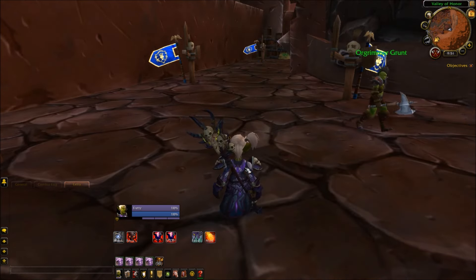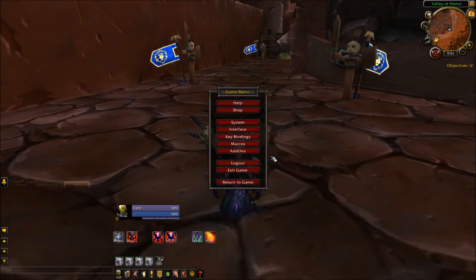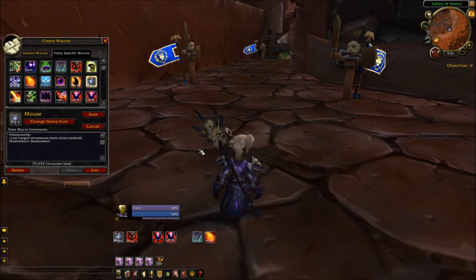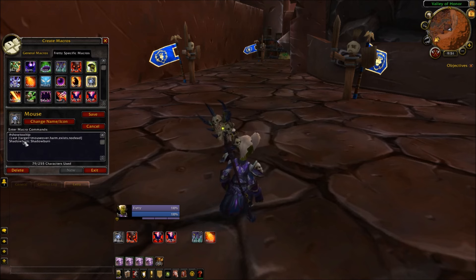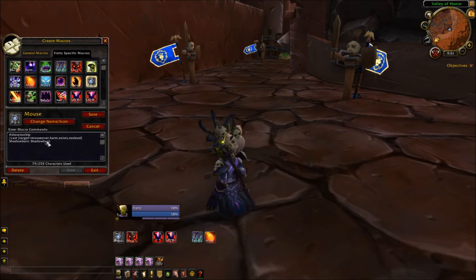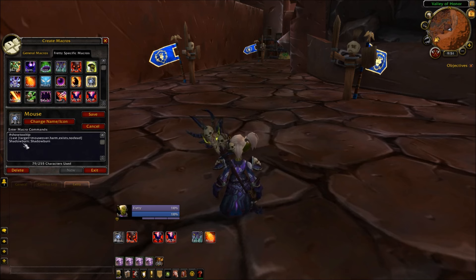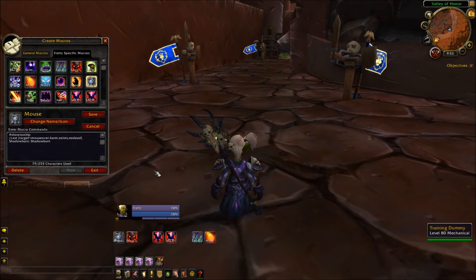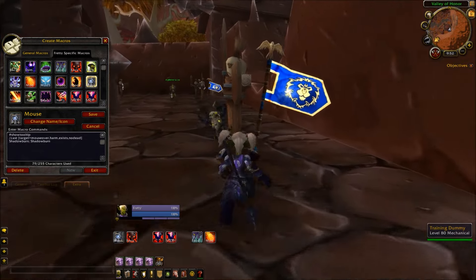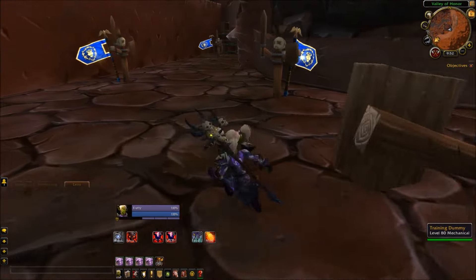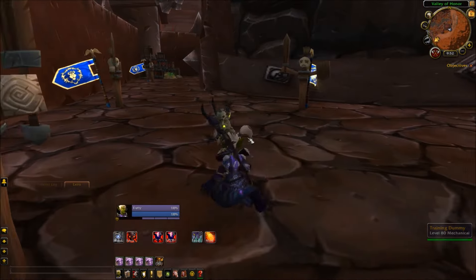The first macro I tested today was a mouseover for my Shadow Burn, which looks like this: slash cast bracket target equals mouseover harm exists, no dead, Shadow Burn. You can just switch out the spell names here and here, leave that semicolon, and you can put whatever spell in there.